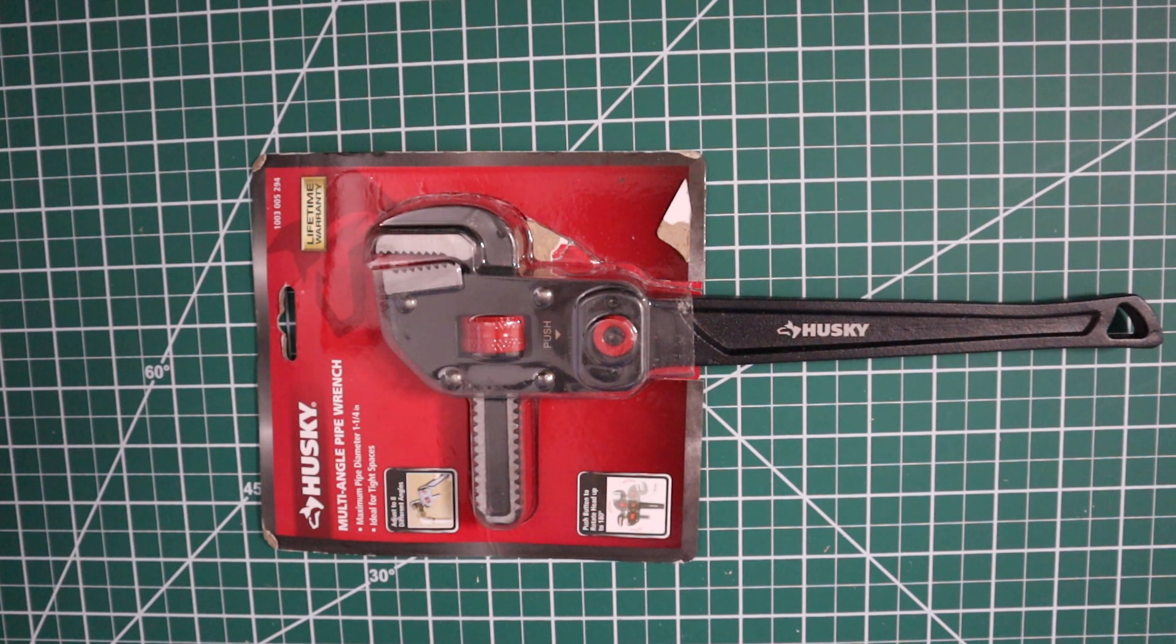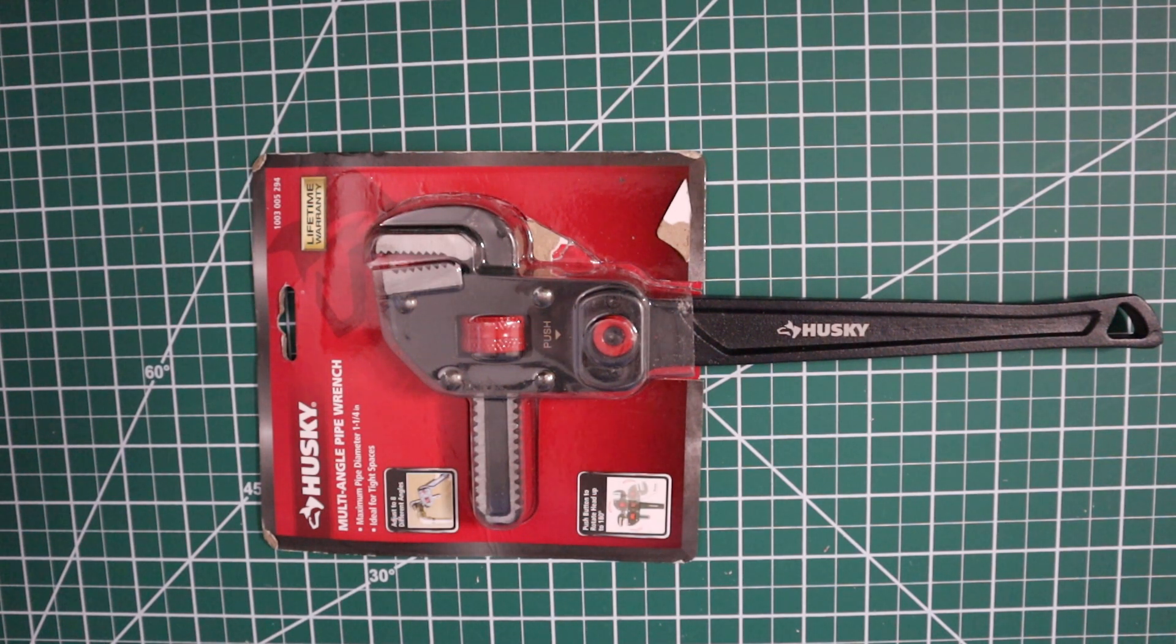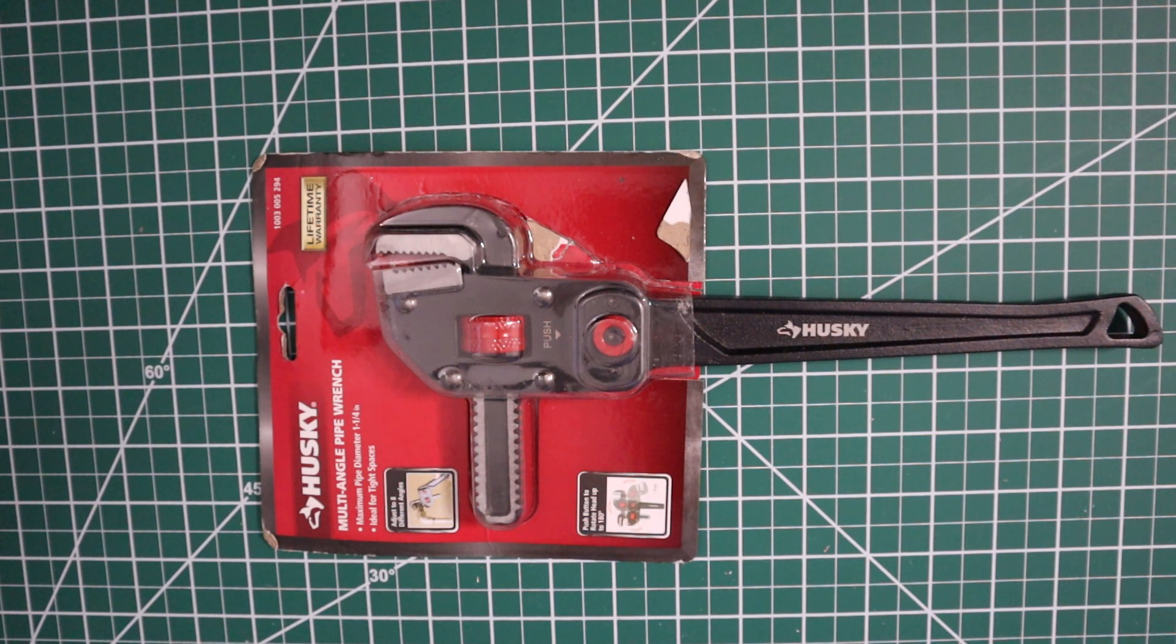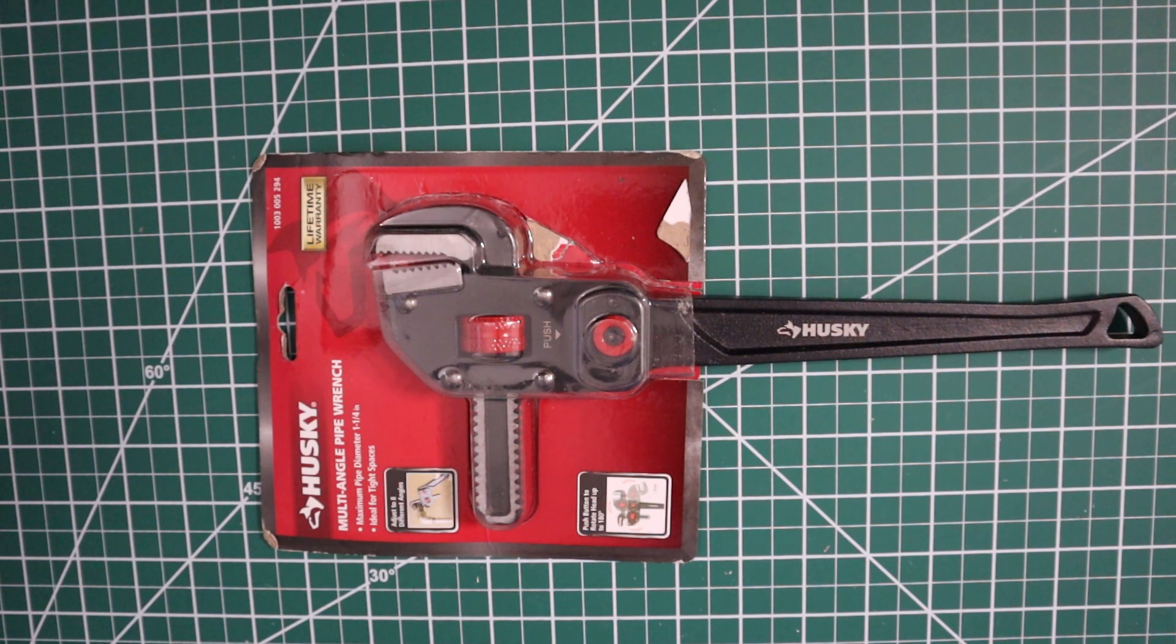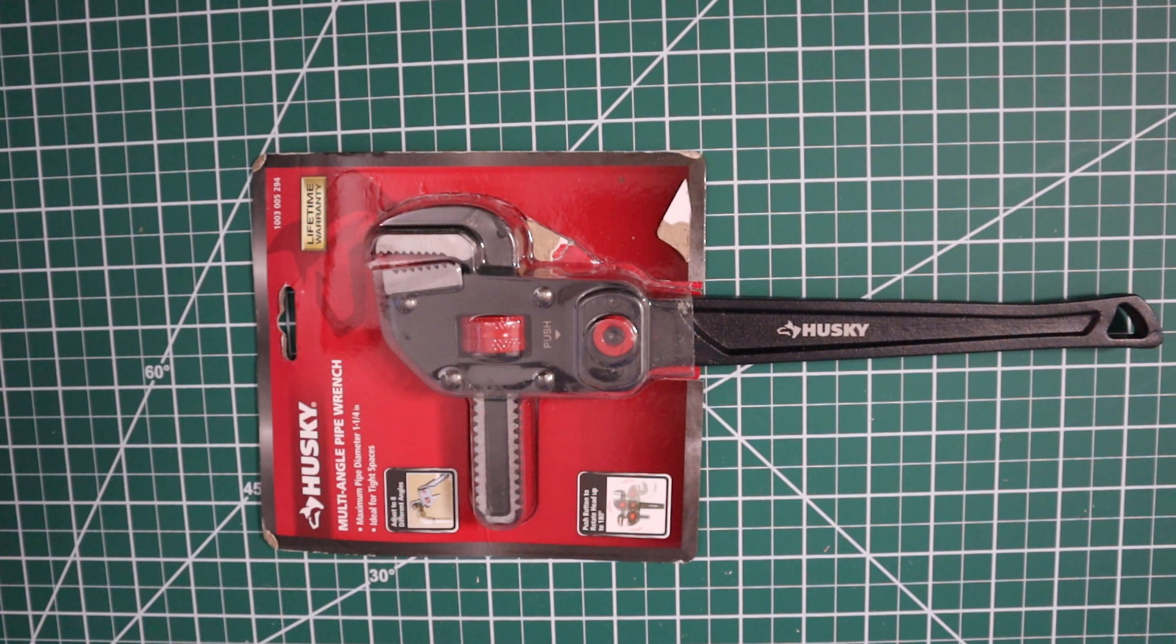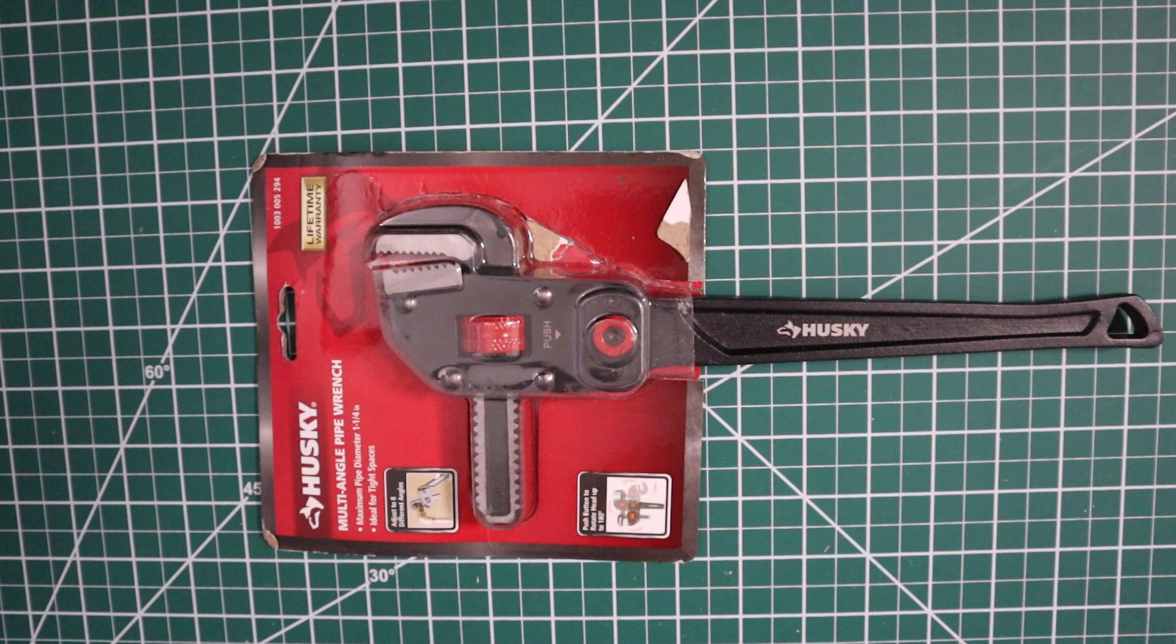Hey guys, welcome back to my channel. I really appreciate you watching all my videos, thank you very much. So today we're going to look at this Husky multi-angle pipe wrench. This is at Home Depot if you want to find this.